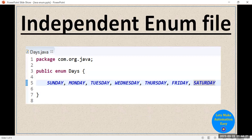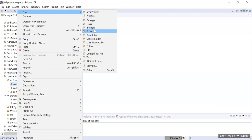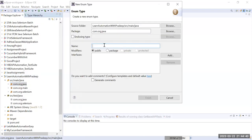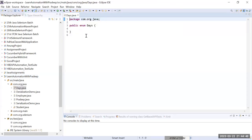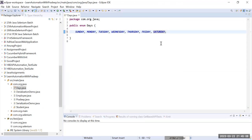Now let's see how you can define an enum. The first option is to define it in an independent Java file, just like you create classes. In the project, right-click, go to New, and just like class or interface you will see an option for enum. So here you define the enum name as Days, click Finish, and it creates a Days.java file. The syntax is 'public enum Days' and within the braces you define the possible values: Sunday, Monday, Tuesday, Wednesday, Thursday, Friday. You can use a semicolon but it is not mandatory.